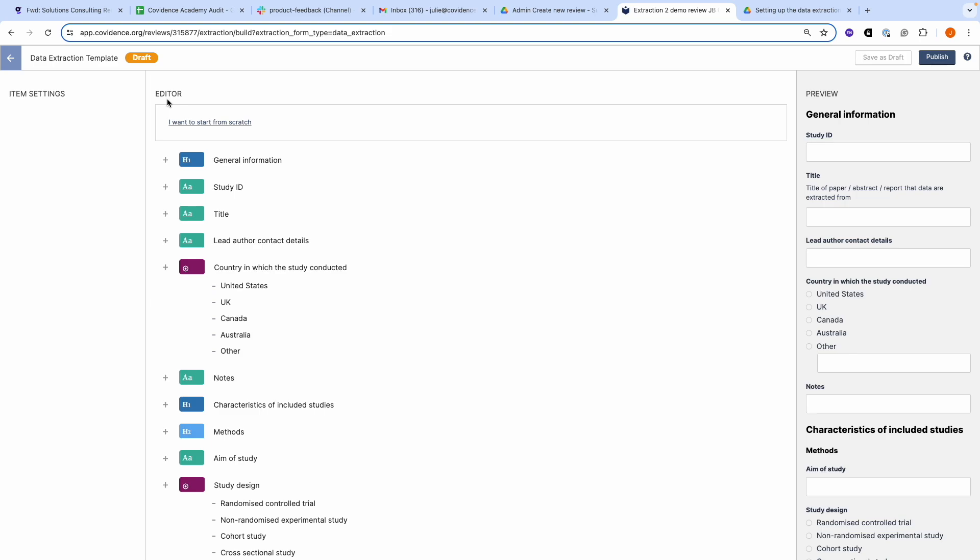The preview is on the right and shows you what the data extraction form will look like. Any changes you make in the editor will be reflected in the preview.